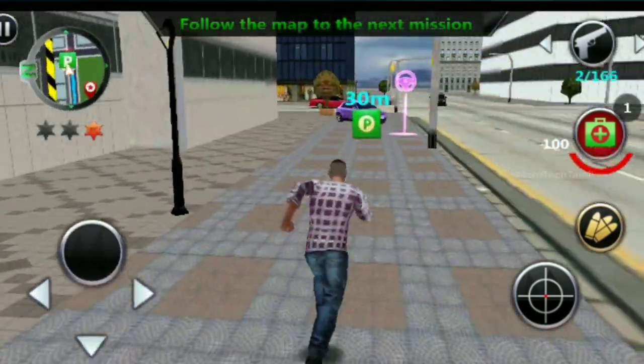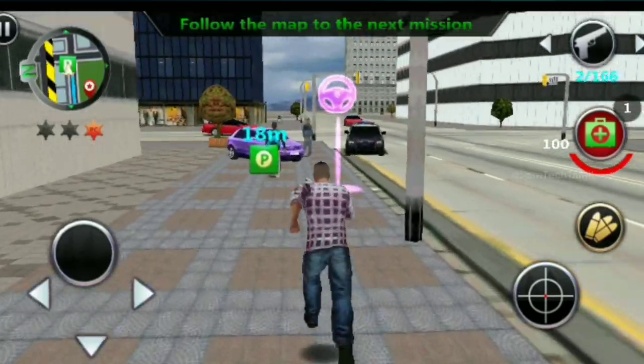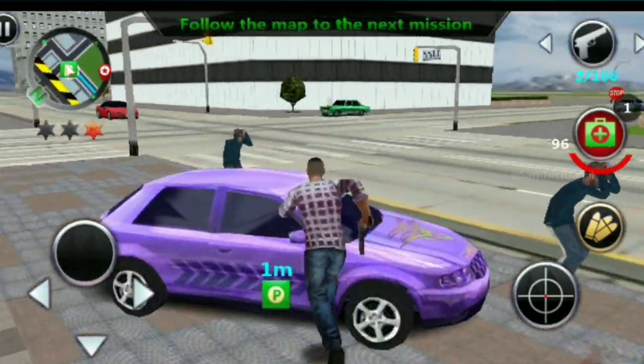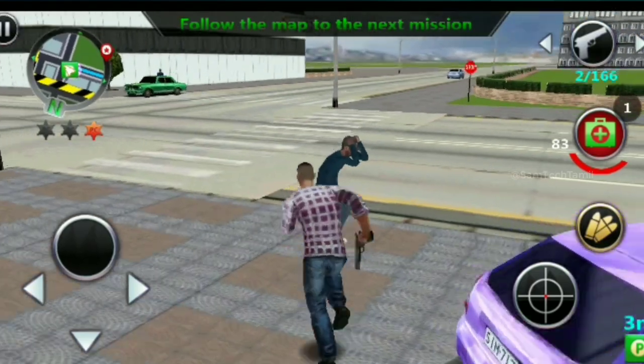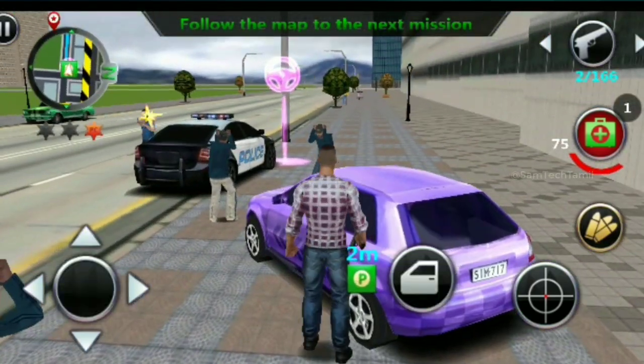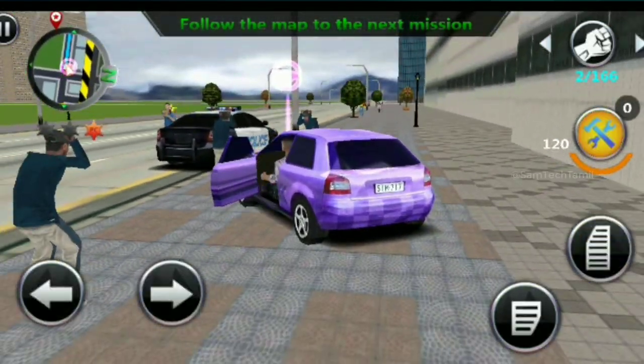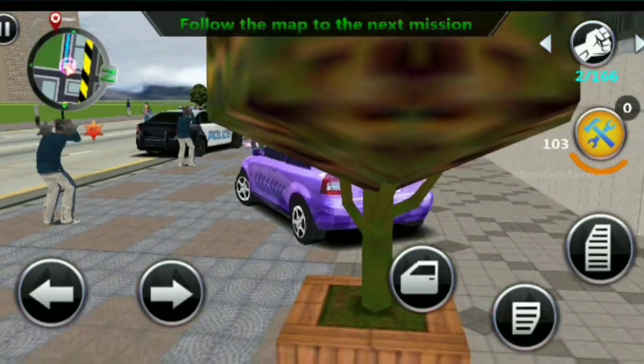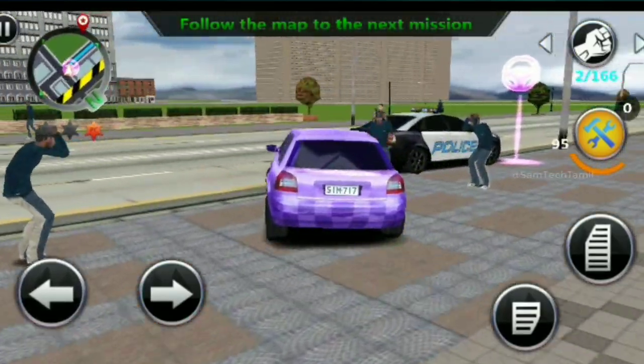These are the 4 Android games. Please check the name of the game in the description. If you liked the video, please click the thumbs up button. Subscribe to our channel and press the bell. Thanks for watching Samtuck. Bye.